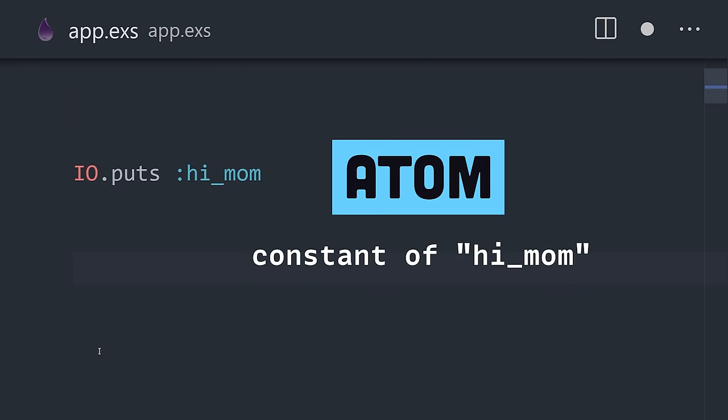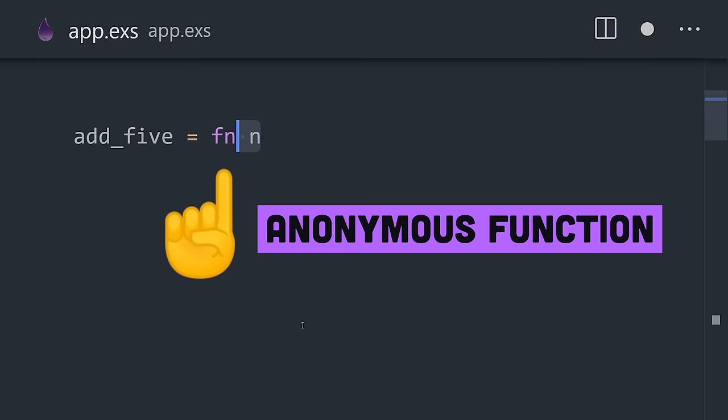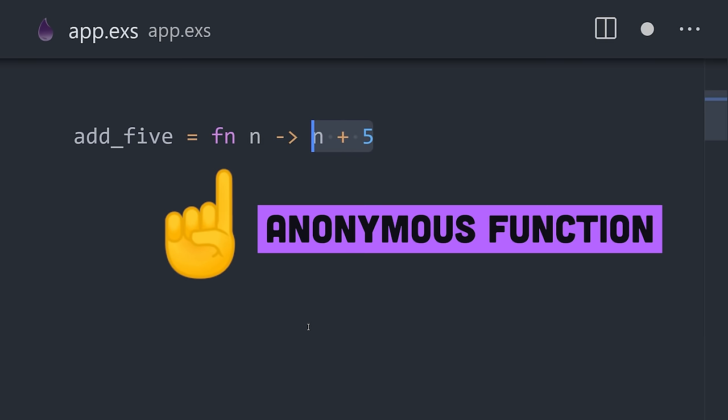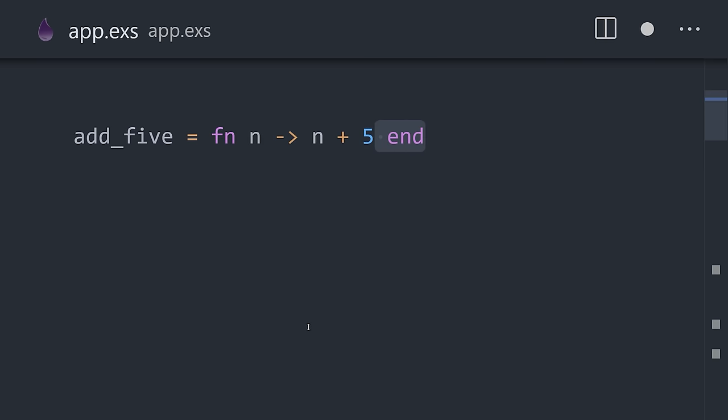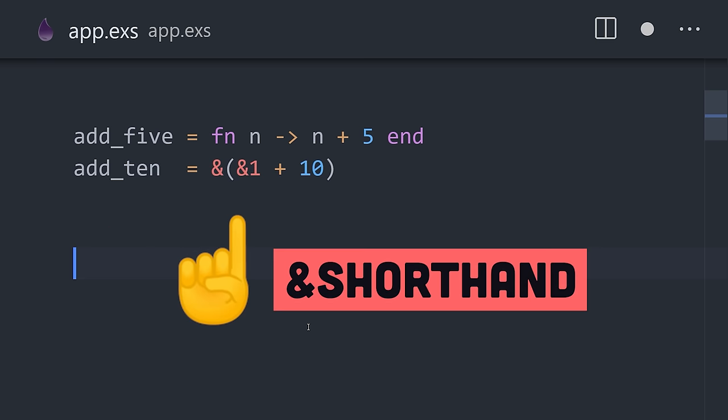Anonymous functions can be created with the FN keyword, which can then be assigned to variables or passed around to other functions. And you can even simplify this expression further using the ampersand shorthand.